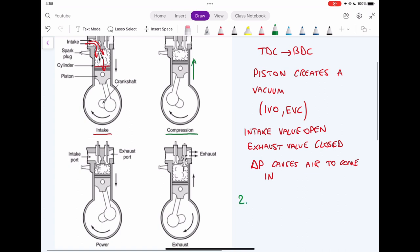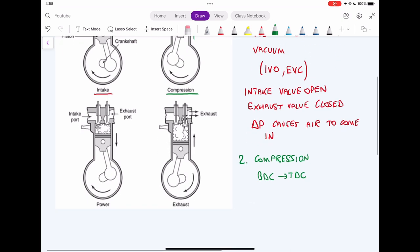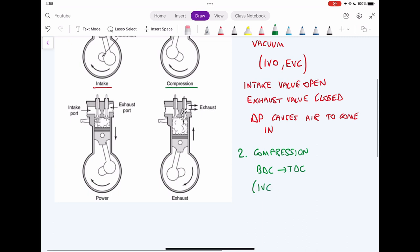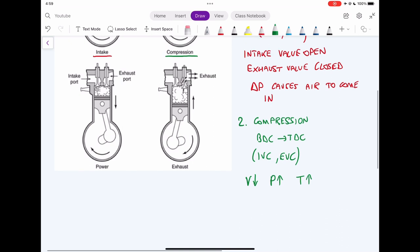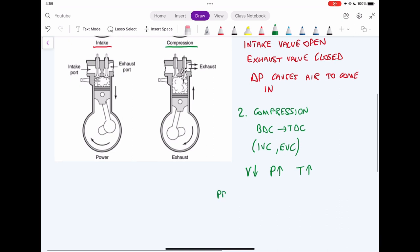After the intake stroke, we close the intake valve and start our compression stroke. The compression stroke happens from bottom dead center to top dead center, and both valves are closed. As the name indicates, this is where we compress the air inside the chamber. Going from bottom dead center, which is a high volume, to top dead center, which is a lower volume, we are decreasing our volume.